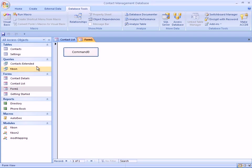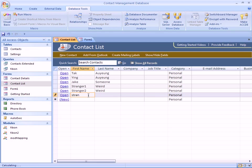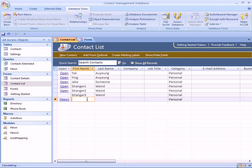We can go back and take a look at Contact List and see that we only have five users here, so let's just add one more. We'll call that stranger with last name weird.